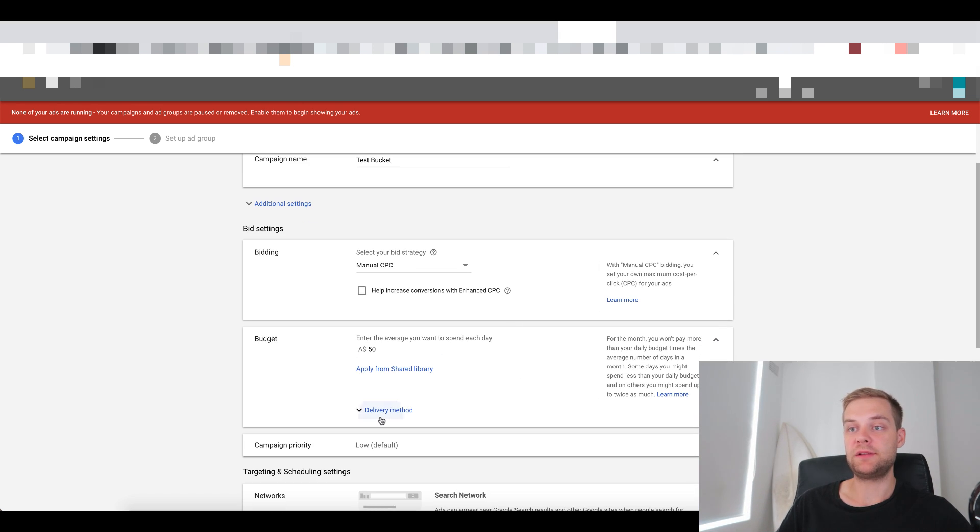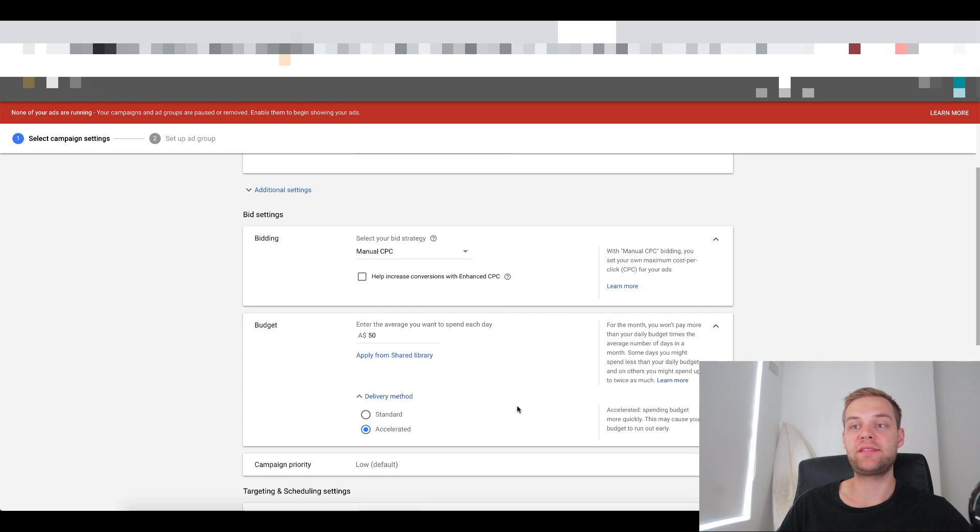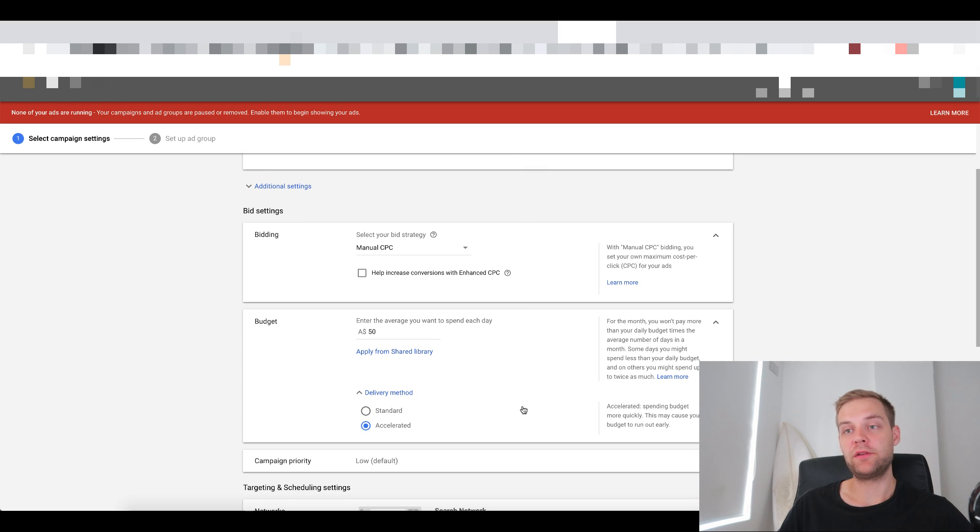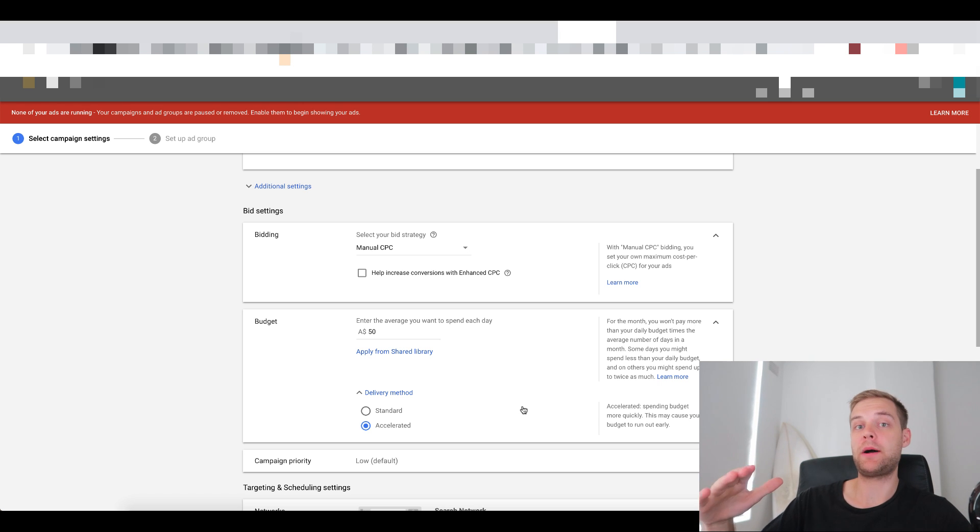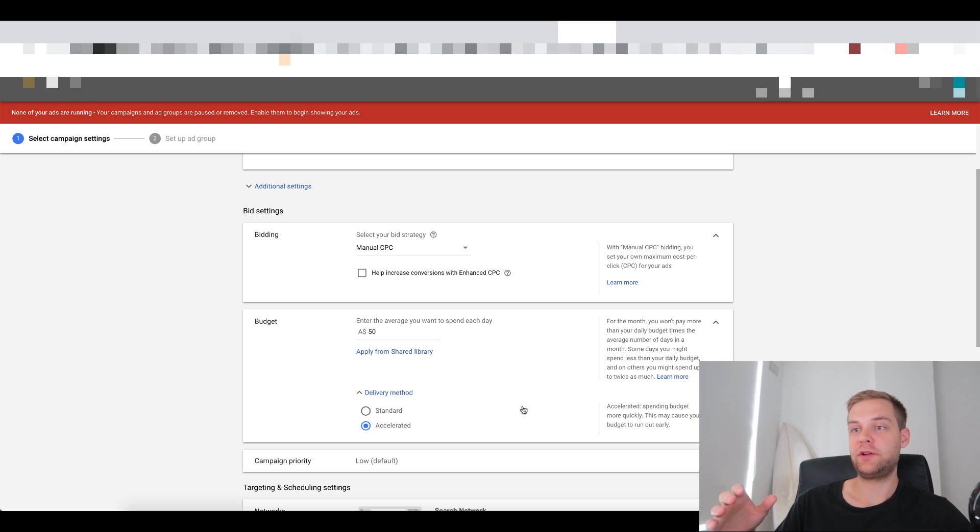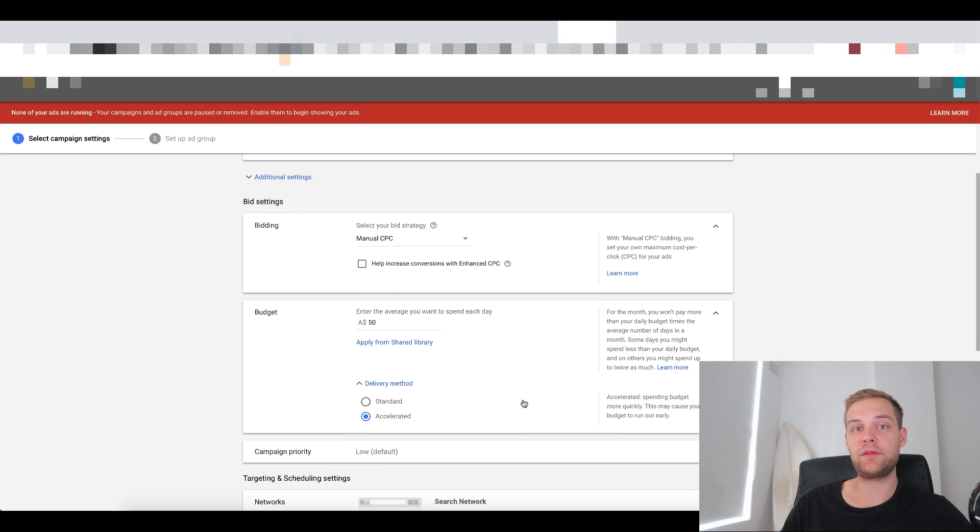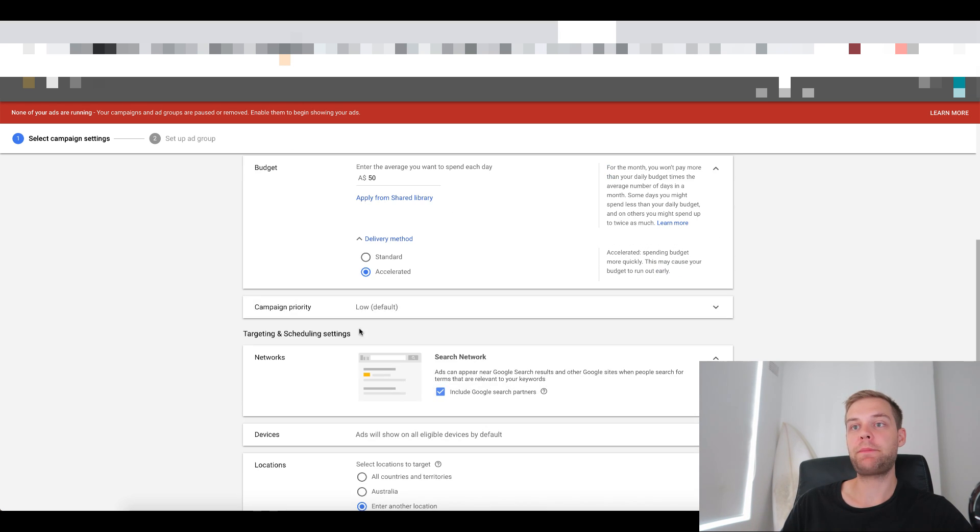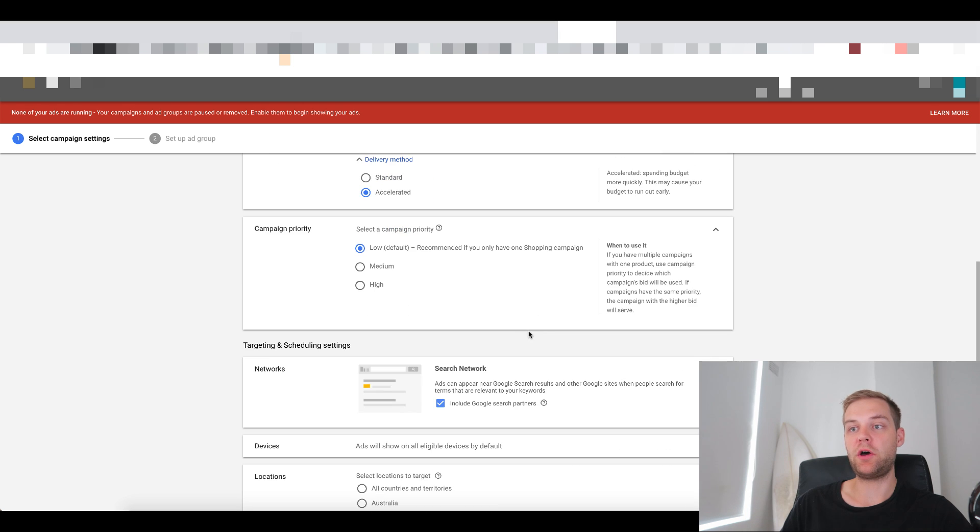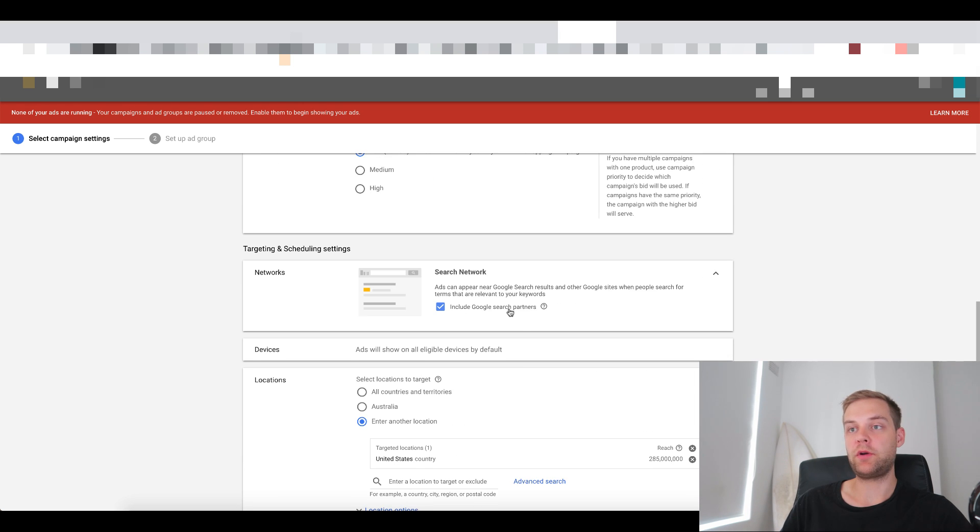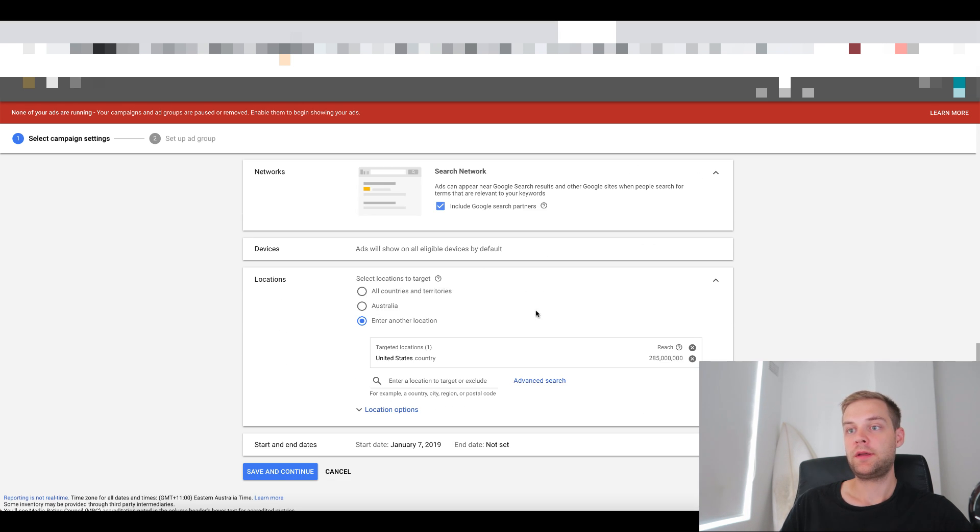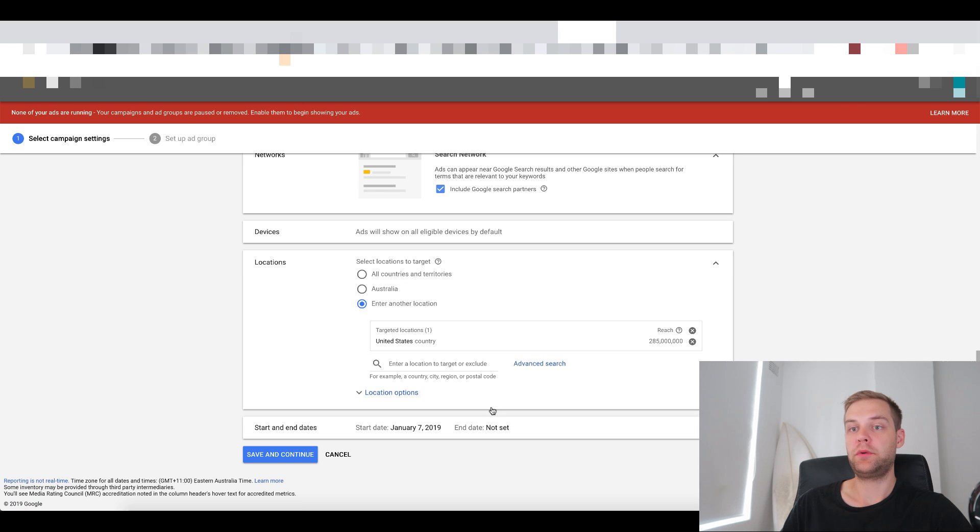And then you wanna come down to delivery method. We wanna go accelerated because this means that we want the impressions and clicks to come in as quickly as possible because we want this to ramp up quickly. If it's on standard, then Google spreads the clicks evenly throughout the day and you can potentially miss out on conversions doing that. So put accelerated. For the campaign priority, that's right, we want low. I wanna leave search networks on and then the country should be United States. I'm gonna go save and continue.